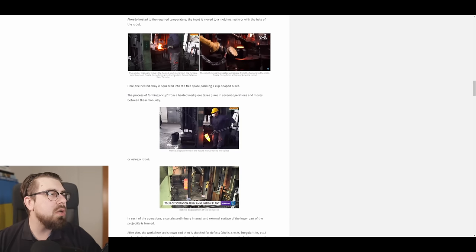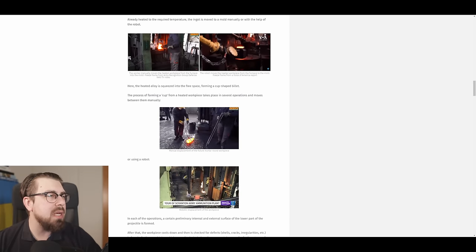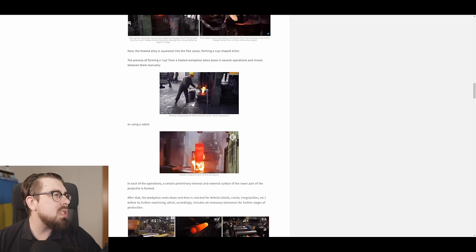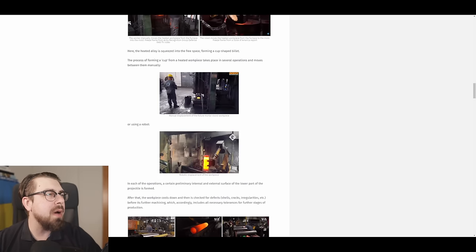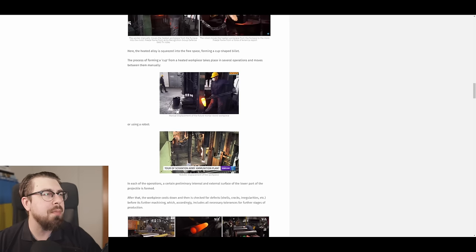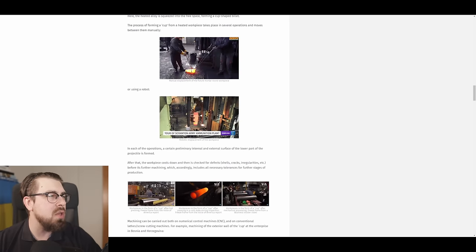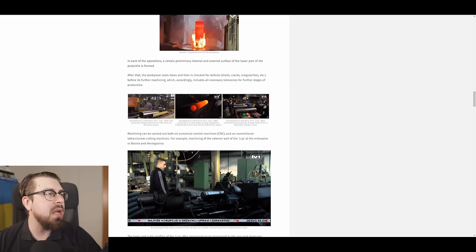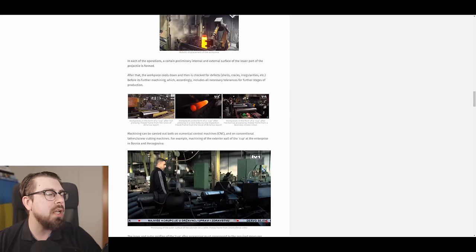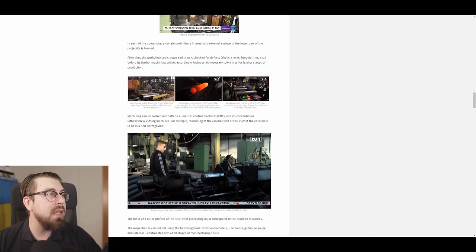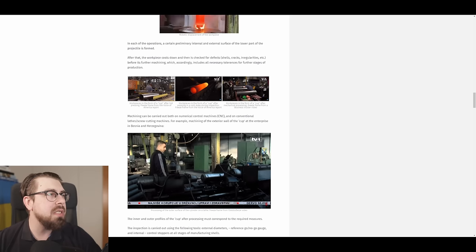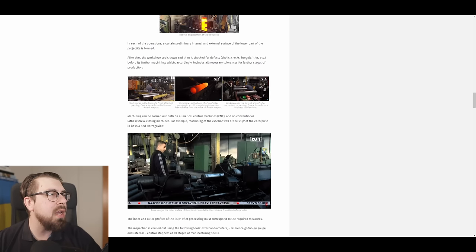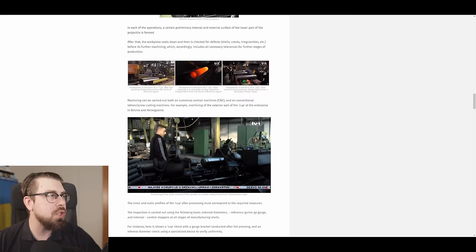Here, the heated alloy is squeezed into the free space, forming a cup-shaped billet. The process of forming a cup from a heated workpiece takes place in several operations and moves between them manually or using a robot. In each of the operations, a certain preliminary internal and external surface of the lower part of the projectile is formed. After that, the workpiece cools down and then is checked for defects – shells, cracks, irregularities, etc. – before its current machining, which accordingly includes all necessary tolerances for further stages of production.